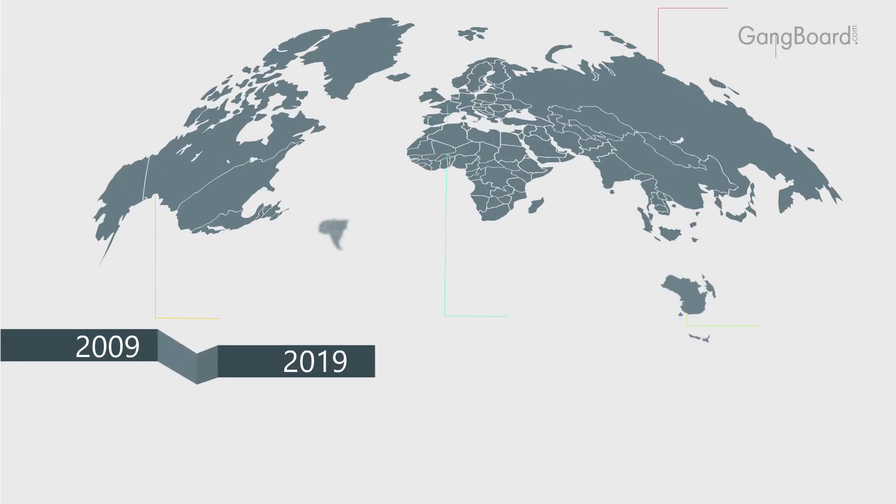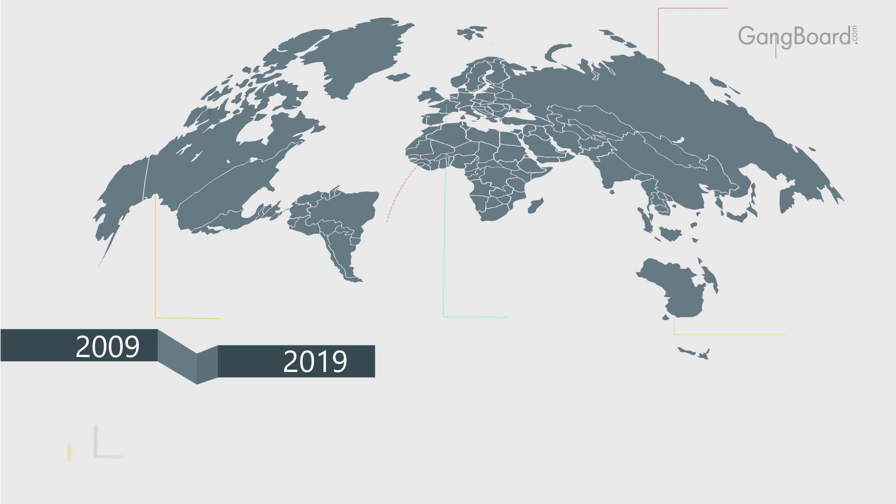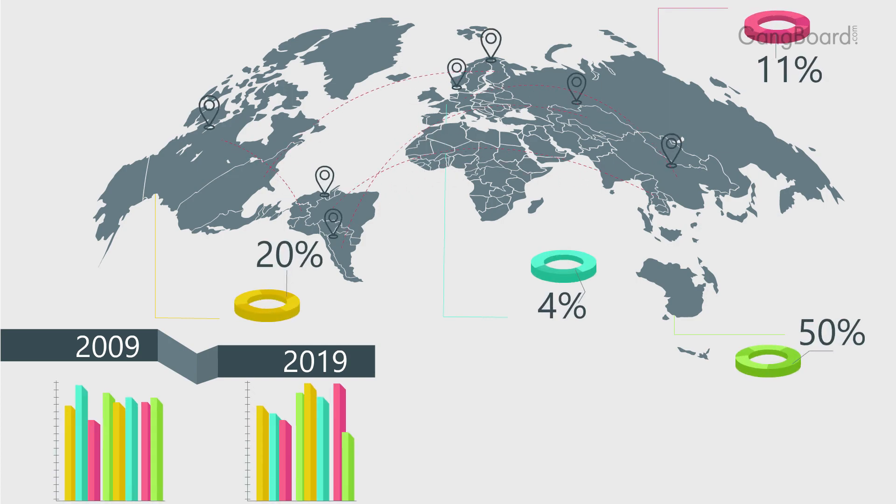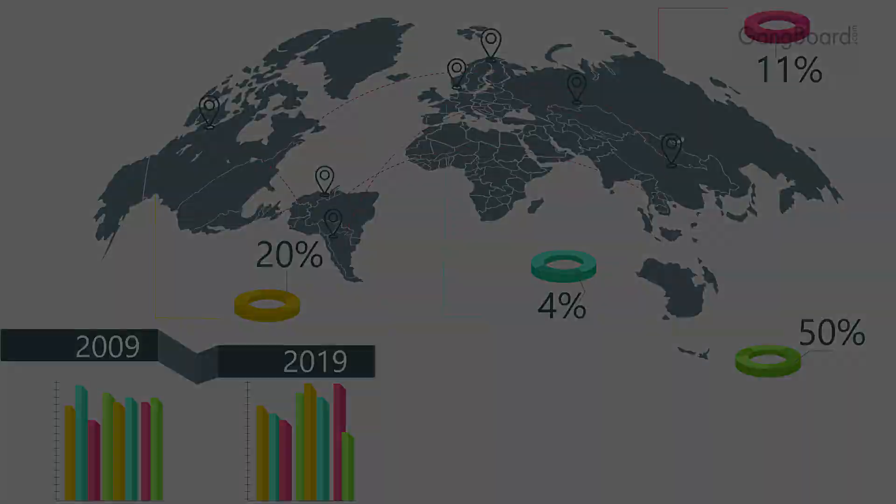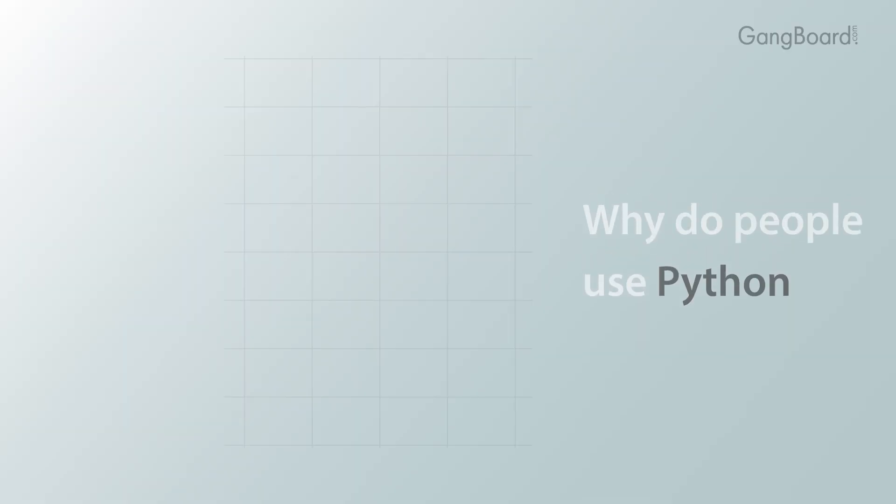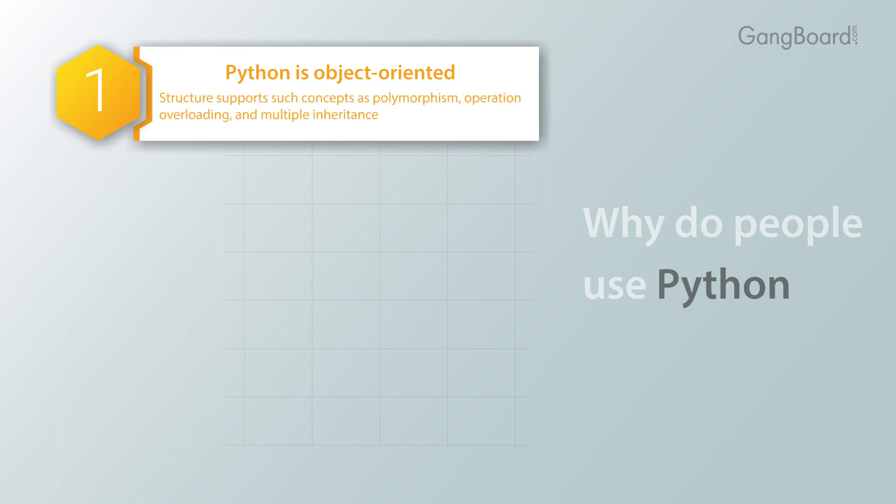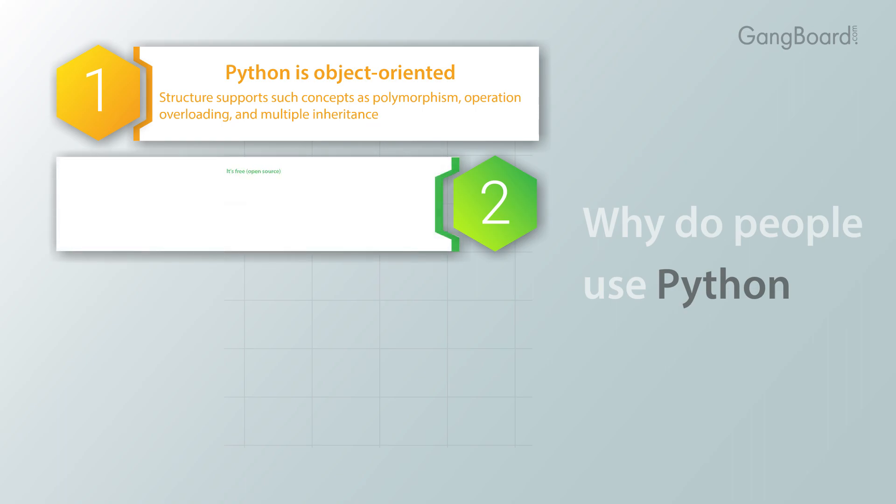Why do people use Python? Python is object-oriented. Its structure supports such concepts as polymorphism, operation overloading, and multiple inheritance. It's free, open source. Downloading and installing Python is free and easy. Source code is easily accessible.